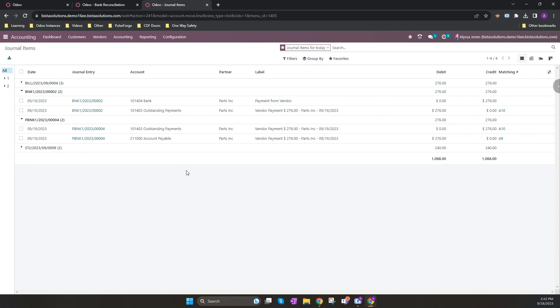Odoo has the ability to ensure that your purchase order, vendor bill and receipt all match automatically through a setting called three-way matching. To use three-way matching, the product invoicing policy has to be based on received quantities.